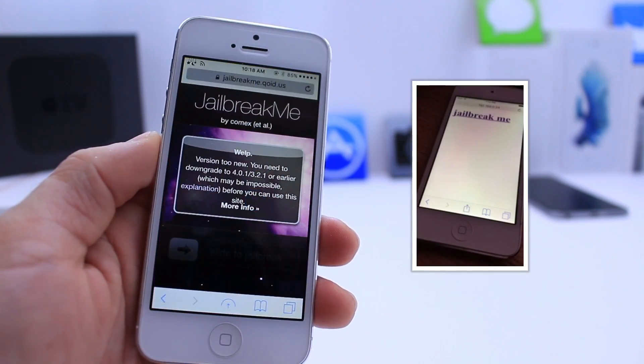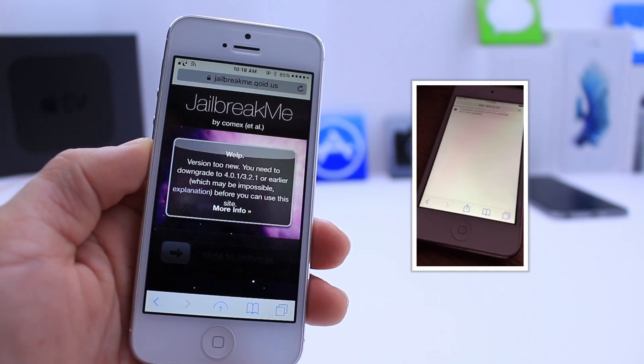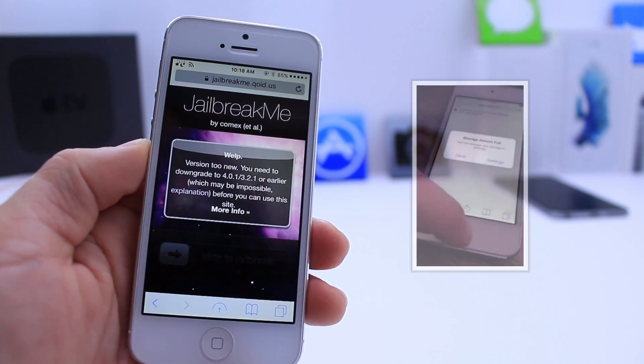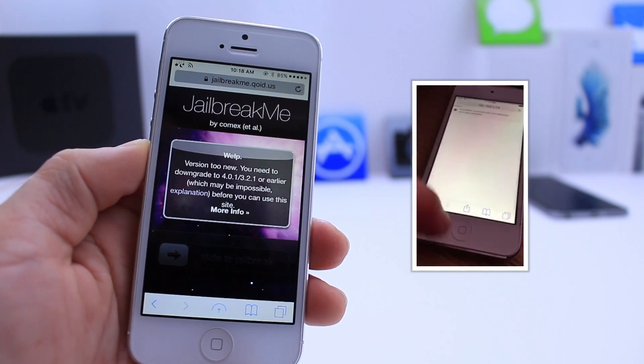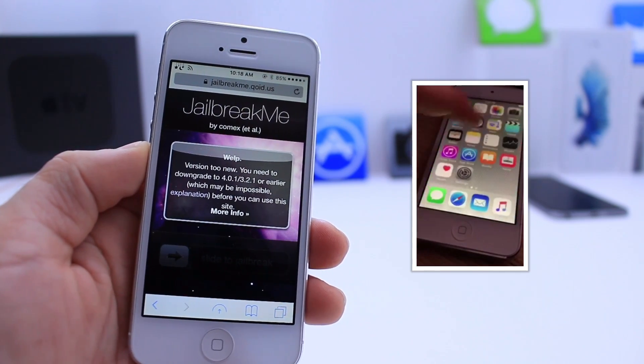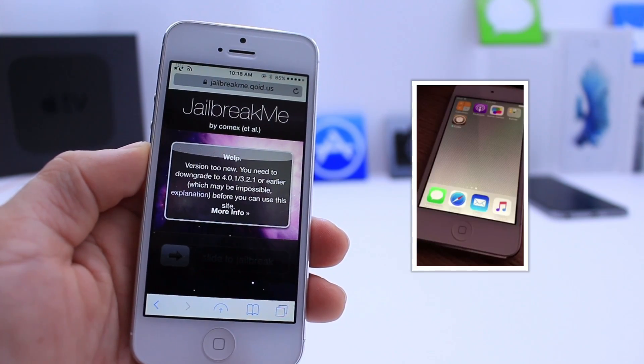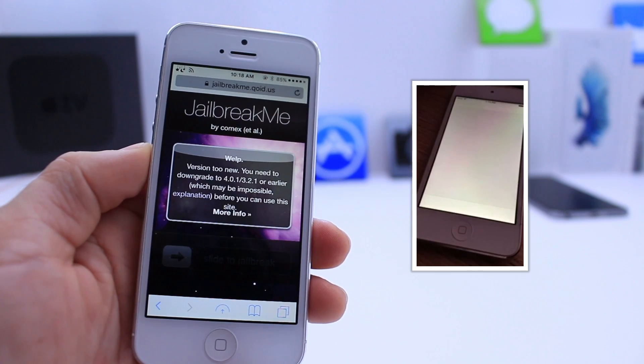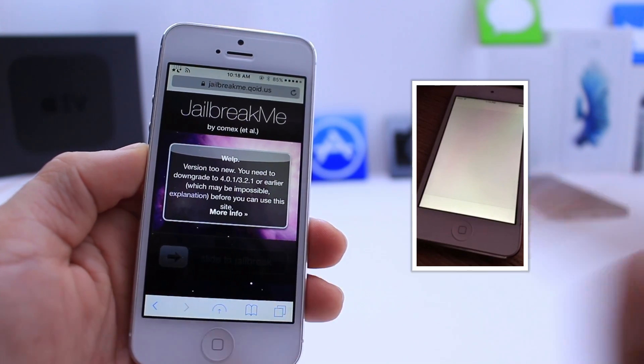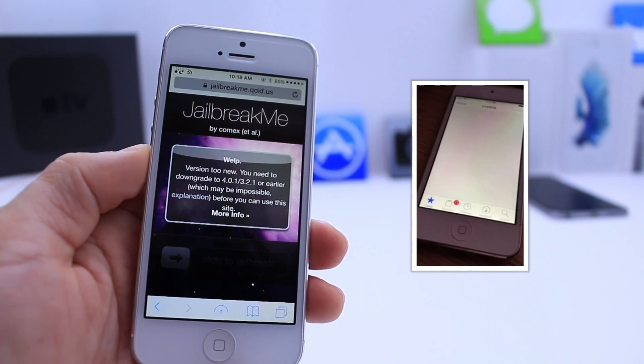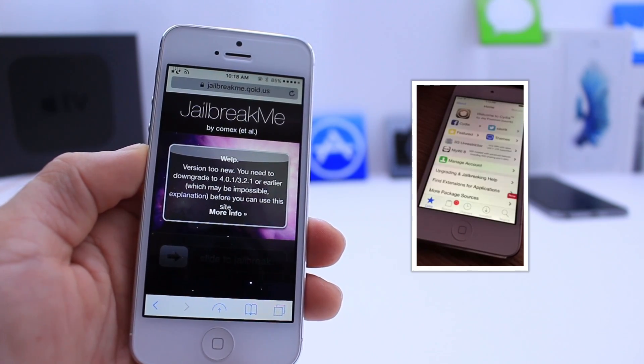Back in the day, there were jailbreaks called Jailbreak Me by developer Comex, who no longer develops jailbreaks. These jailbreaks used an exploit through Safari to install Cydia. You used to slide to unlock and you didn't need a computer, and the jailbreak would be installed onto your device.